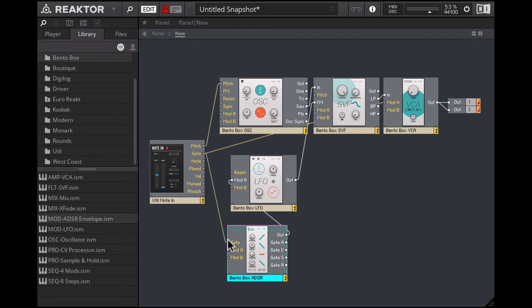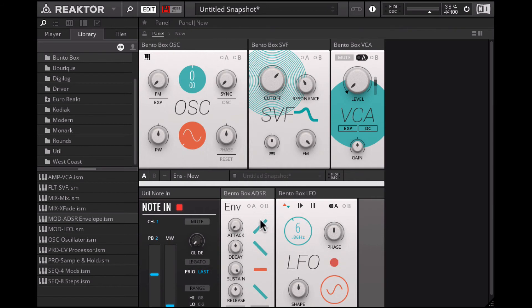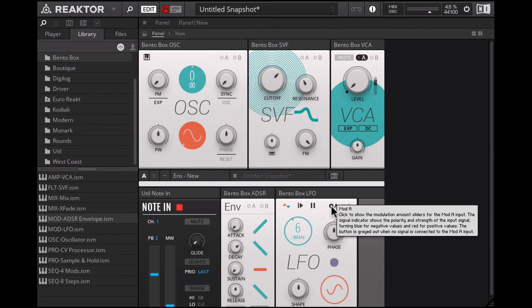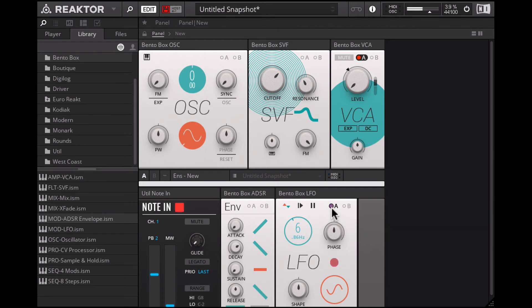I'll take the gate output from the Note In and plug that into the gate input on the envelope. On the panel, let's bring the sustain all the way down on this envelope and increase the decay so we get a pluck shape envelope. In the LFO, on the Mod A section, you can see the signal coming in as that light is pulsating. I click and drag on the frequency of the LFO — now that envelope is going to modulate the frequency of the LFO.